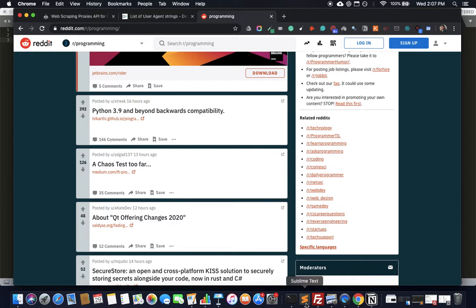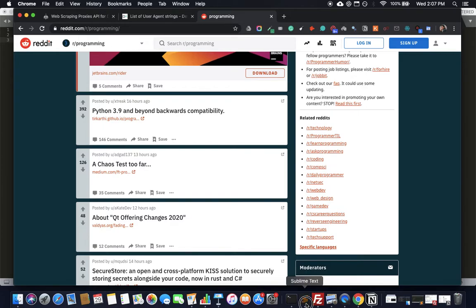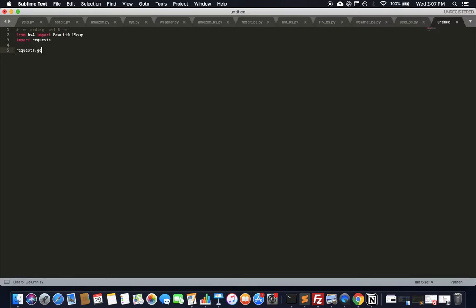First, let's do the web crawling part using the requests module. It's pretty simple — you're going to use requests.get() and pass the URL. You also need to pass headers to it. The reason we need headers is that Reddit might not respond if we don't pretend to be a browser, so we're going to send a User-Agent header string that says we are a browser.